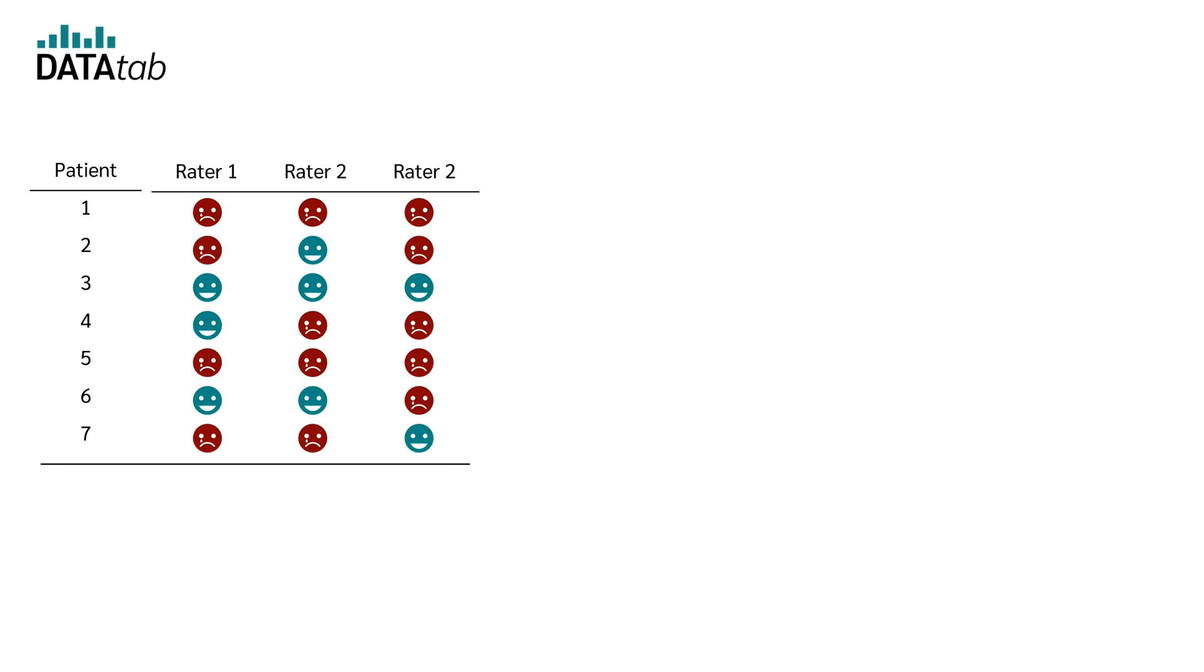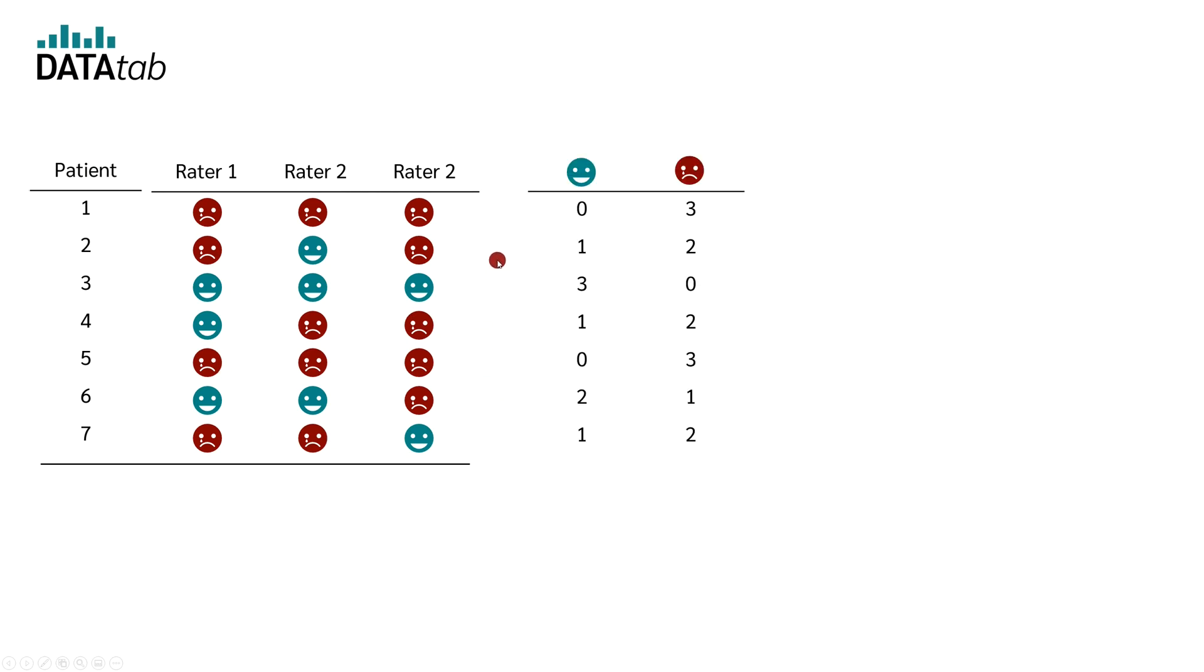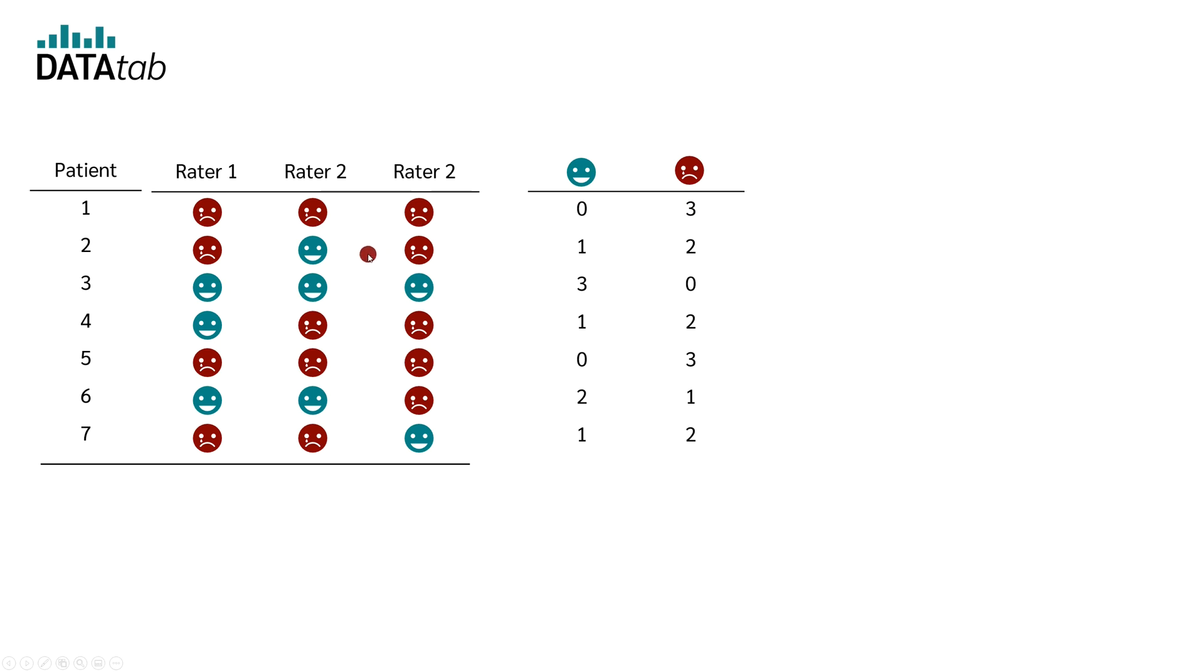Let's start with PE. Let's say we have seven patients and three raters. Each patient was rated by each rater. In the first step, we simply count how many times a patient was rated as depressed and how many times as not depressed. For the first patient, zero raters said that this person is not depressed and all raters, so three raters said that this person is depressed. For the second person, one rater said that the person is not depressed and two raters said that the person is depressed. Now we do that for all the other patients.